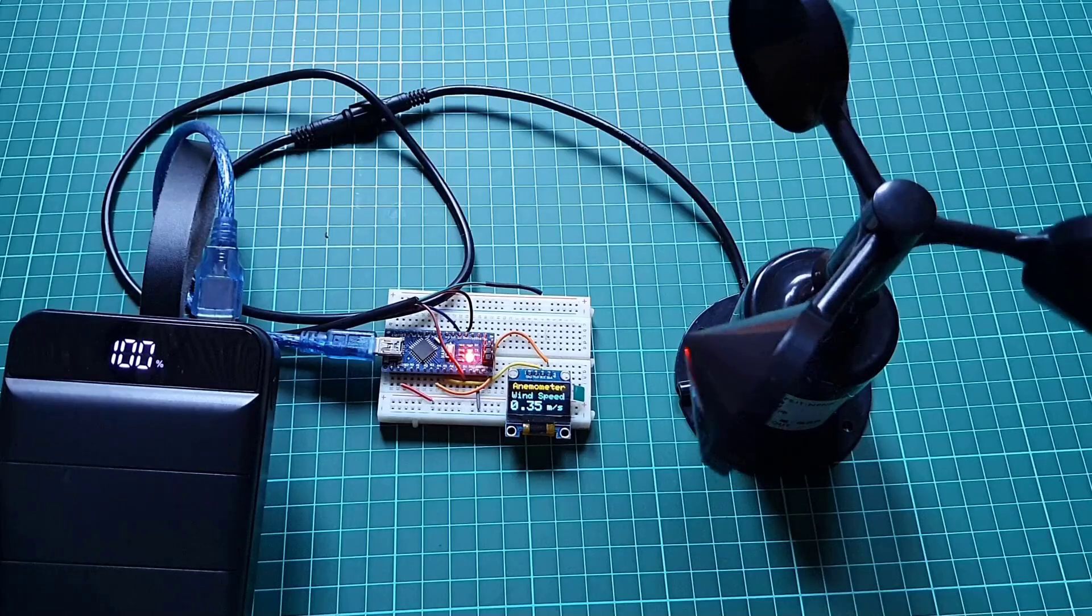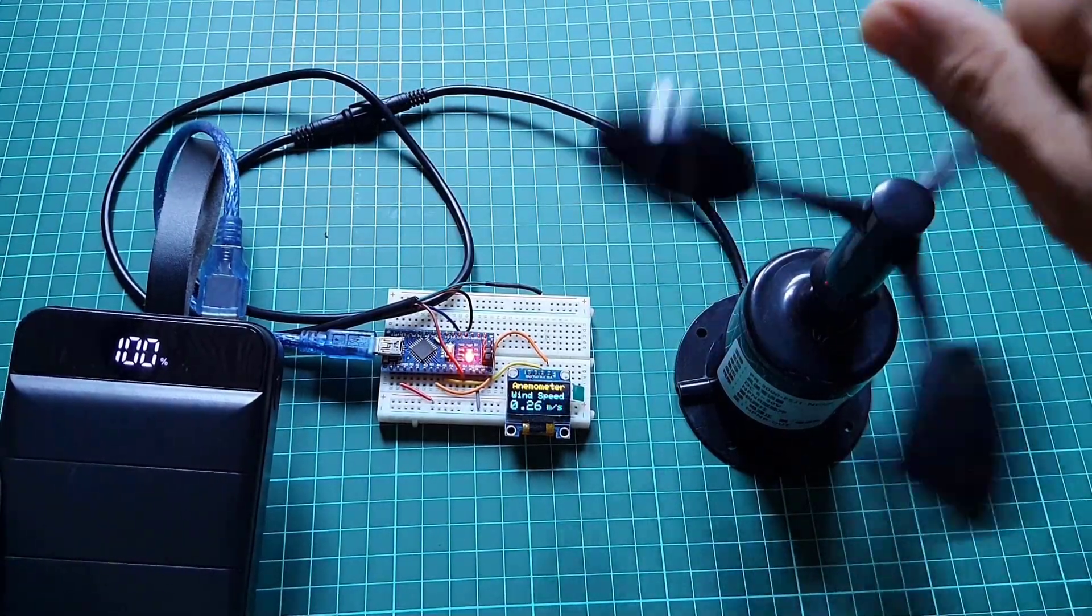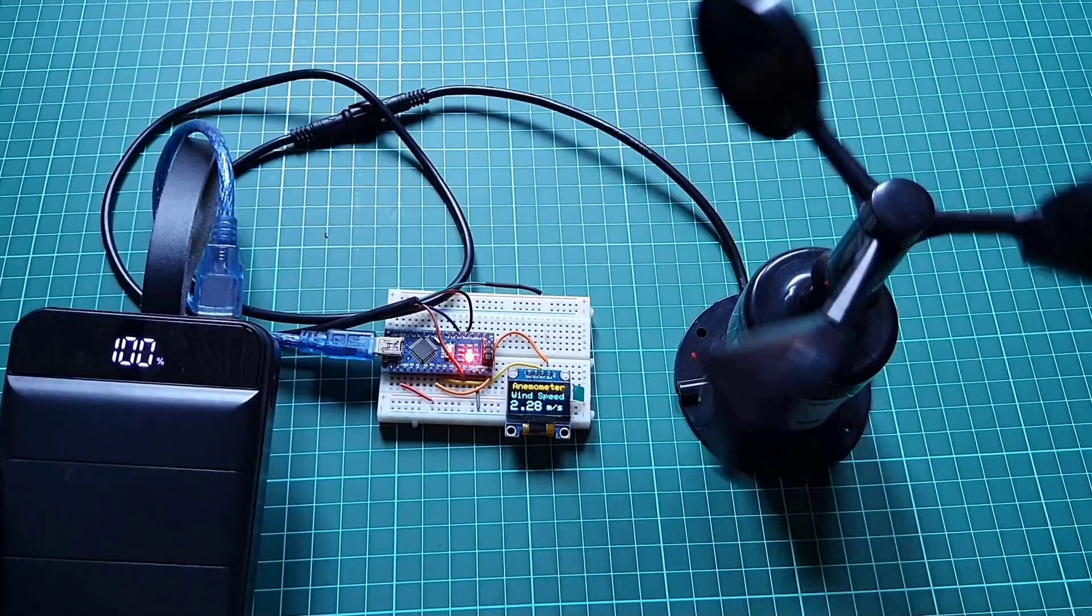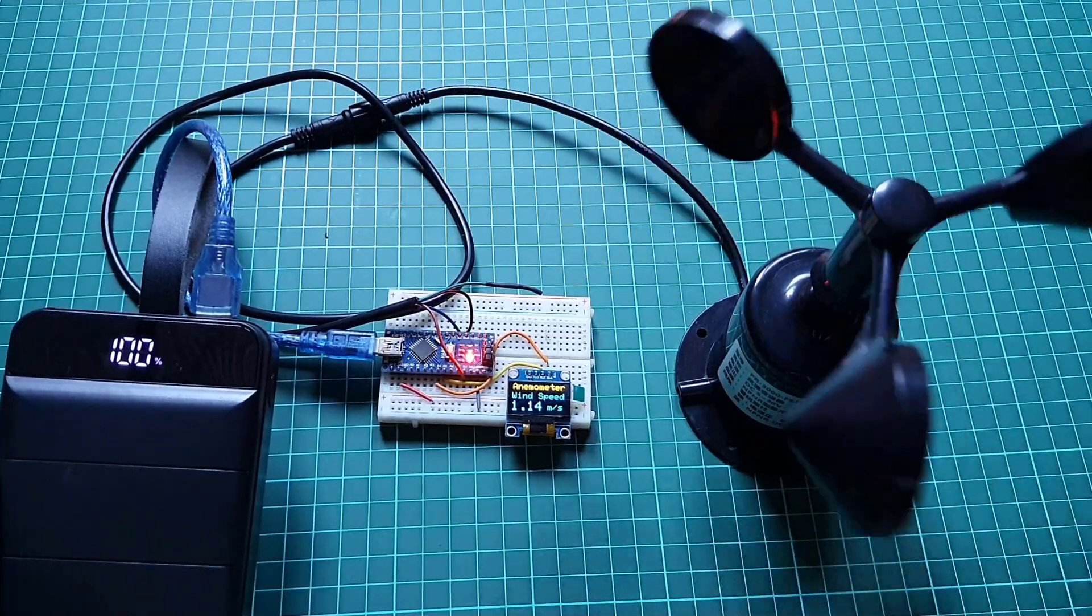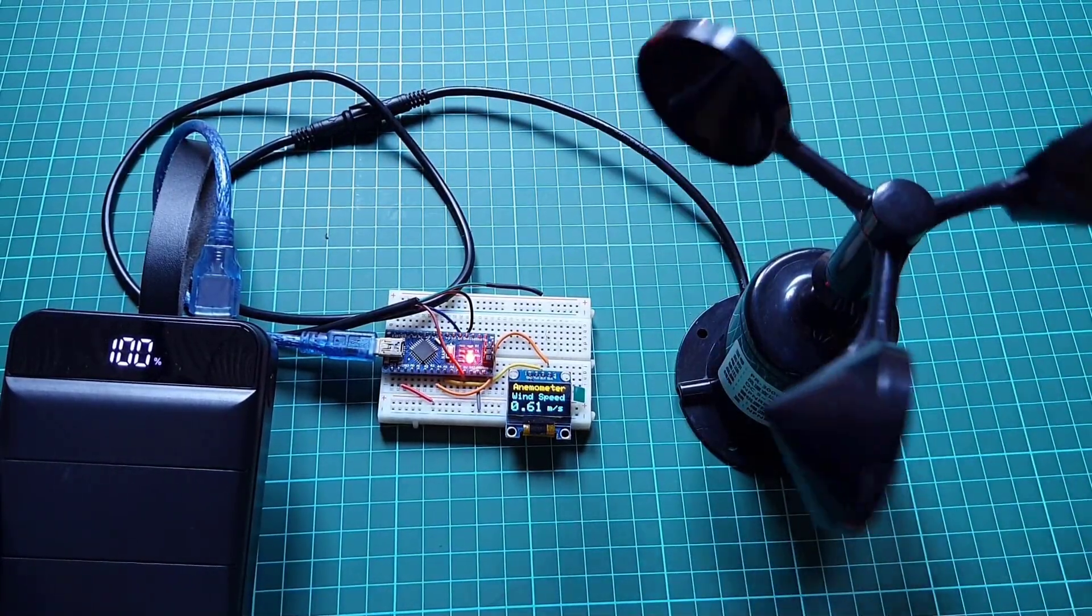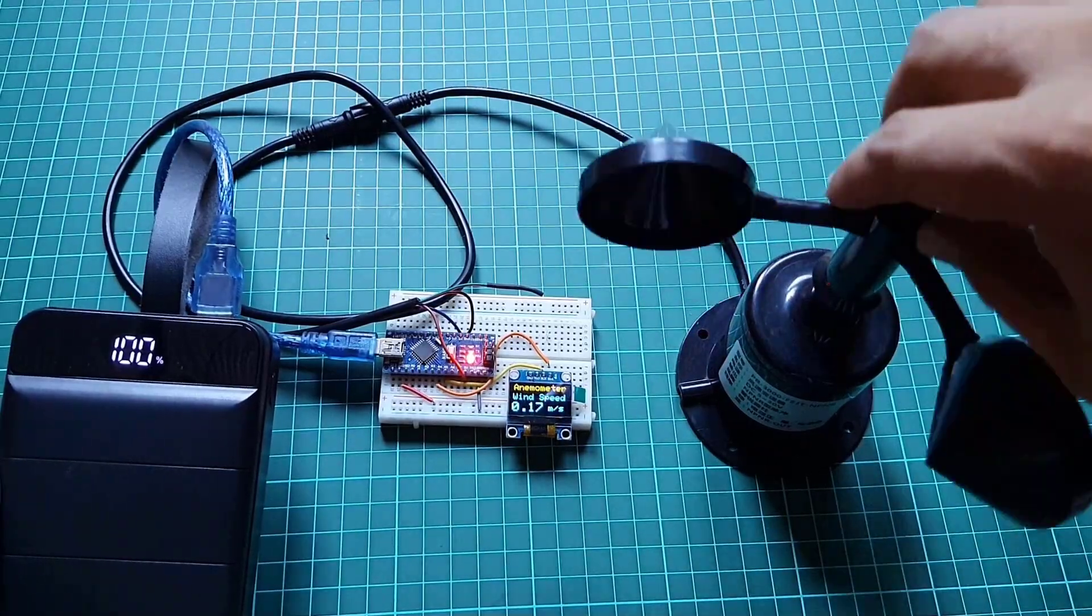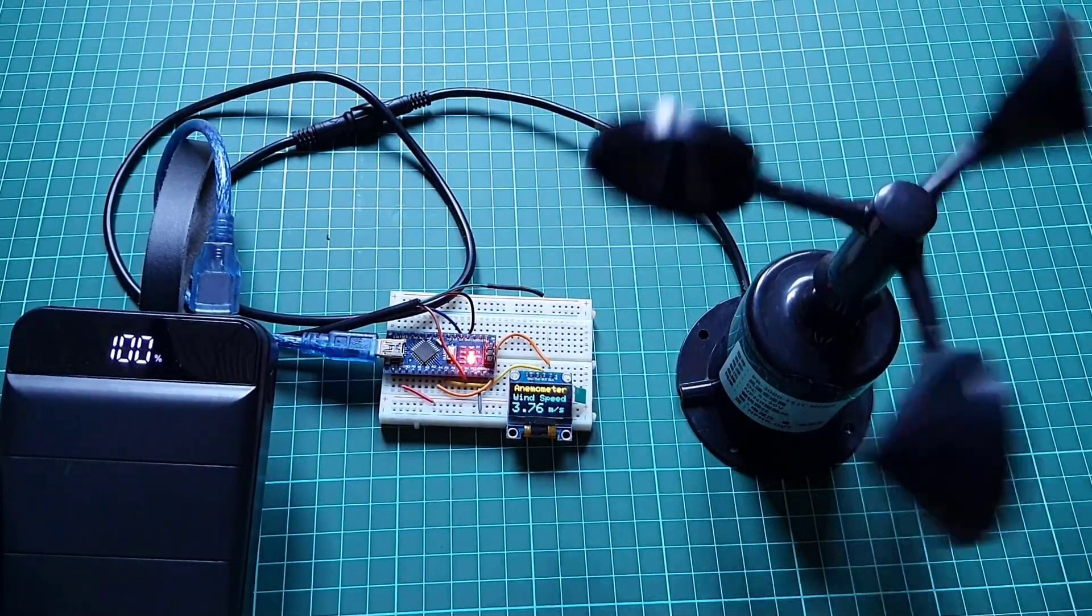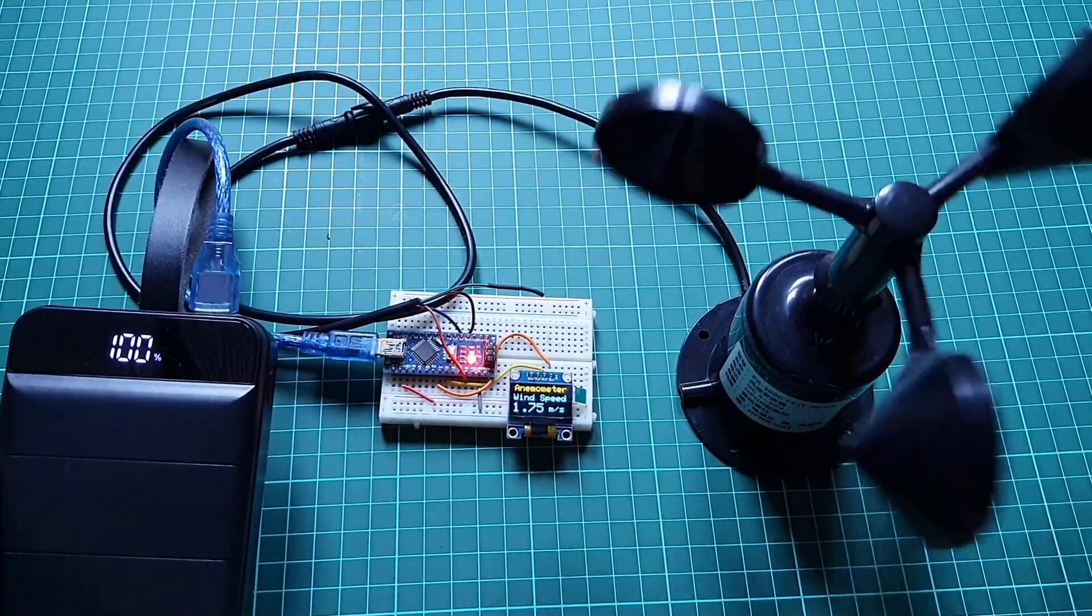I used a grid board to assemble the circuit. The Arduino board, OLED display unit, and the anemometer sensor all of them are connected to each other as per the circuit diagram. I powered the Arduino board using USB power from the power bank. You may use any 5 volt DC adapter.